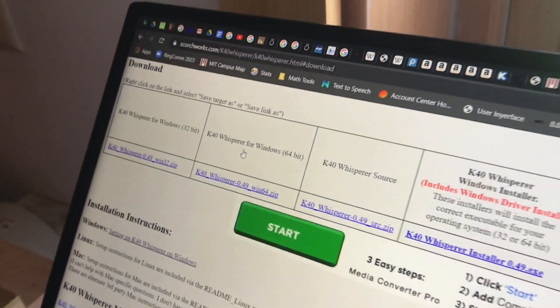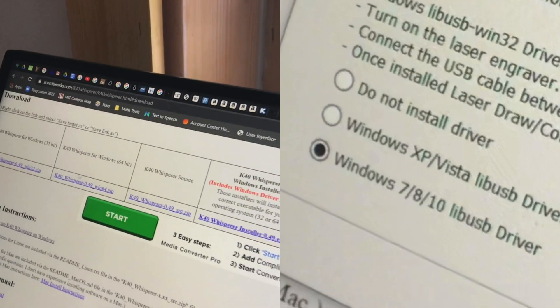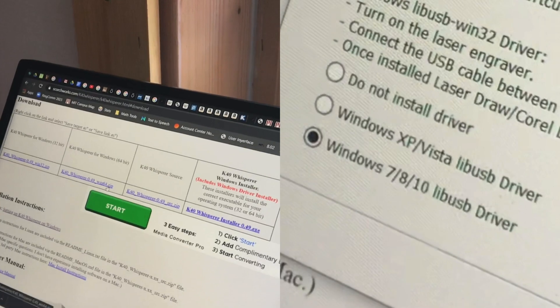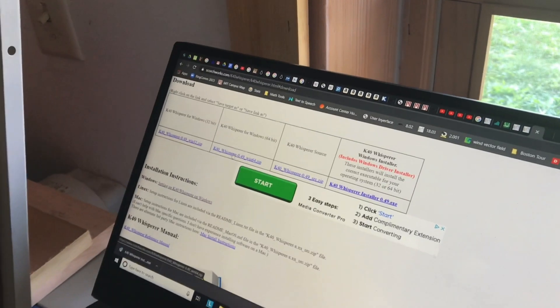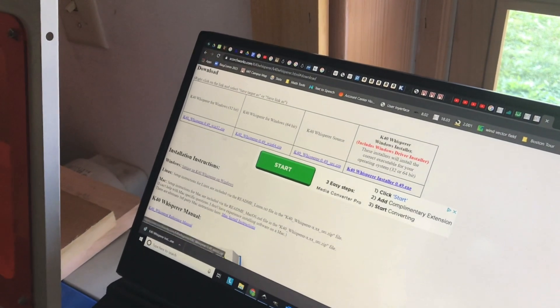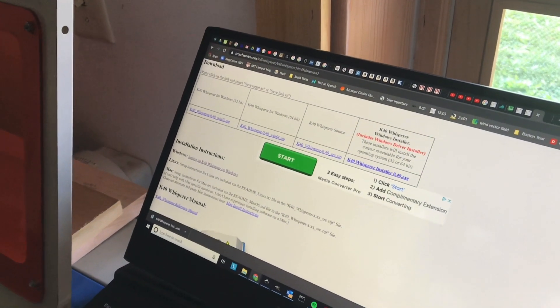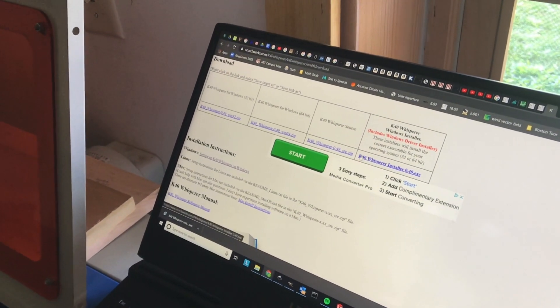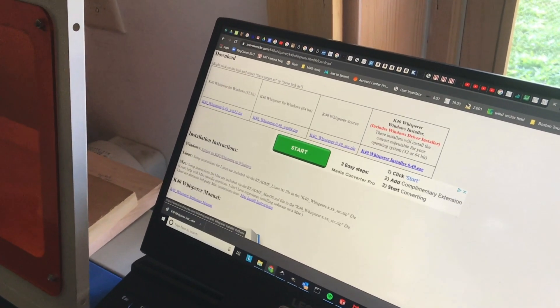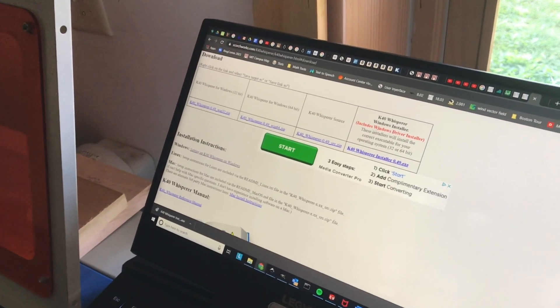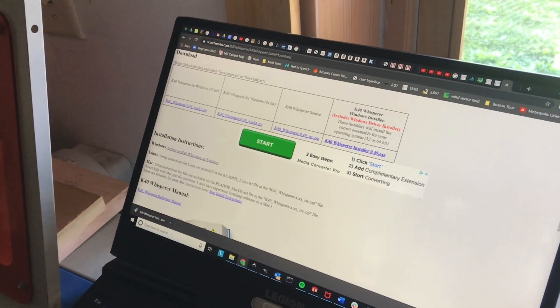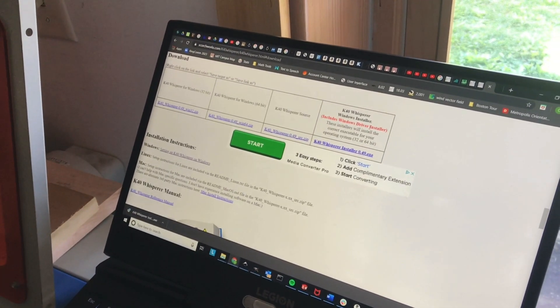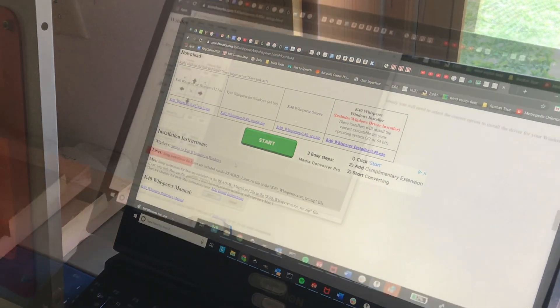Now hold on, because there is a zip file for 32 and 64-bit Windows, but there's also the exe file. That's what you want, because it's going to set up the USB drivers.